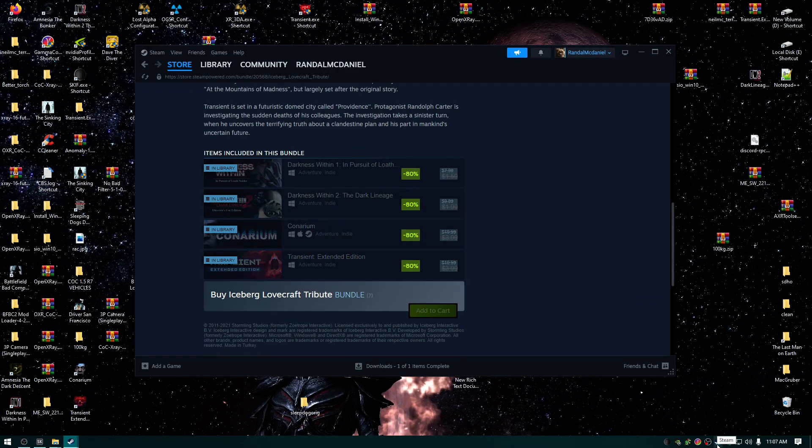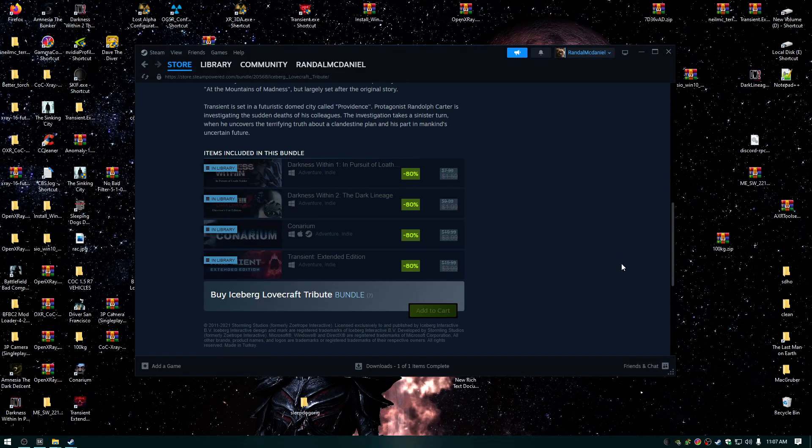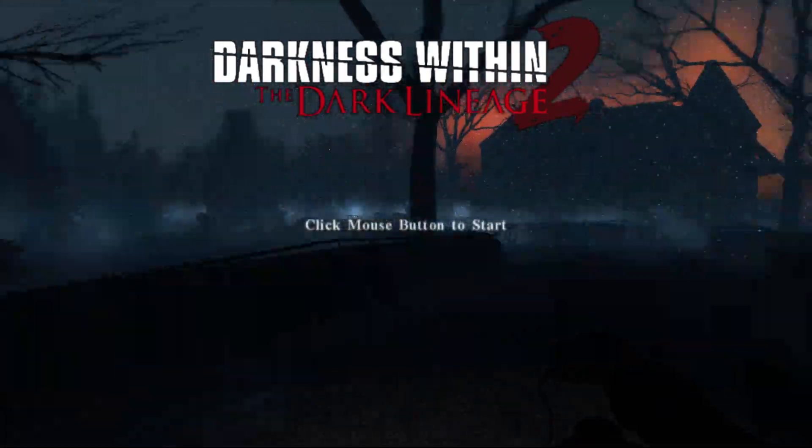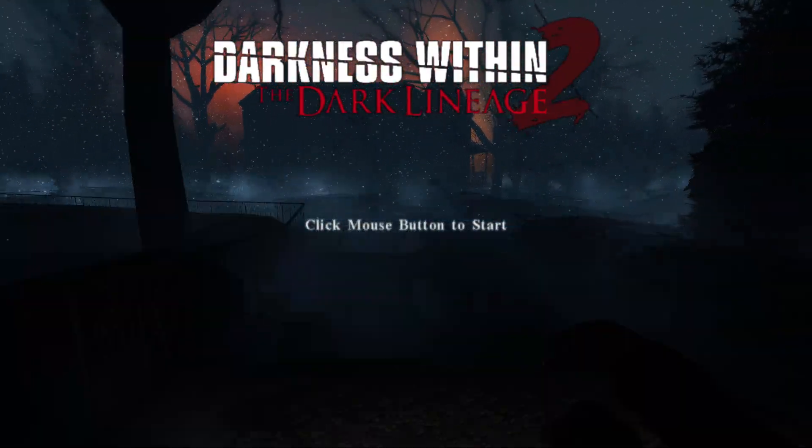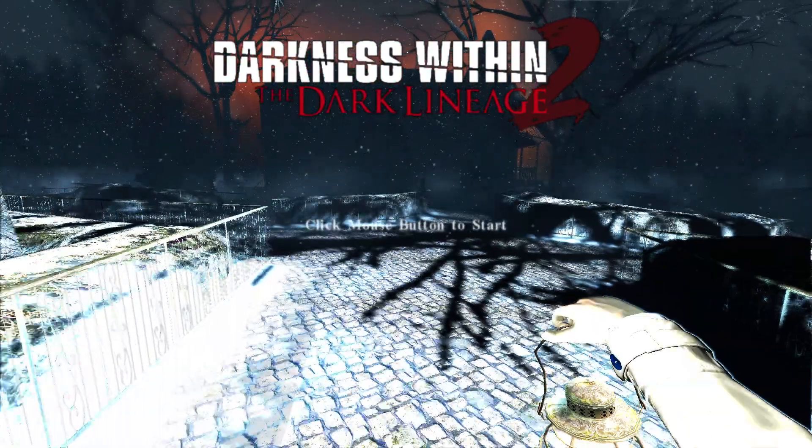Look how awesome this publisher is. I'm just gonna launch one of their games. Look at this main menu - you can walk around in it! I didn't even know that until I just started playing.